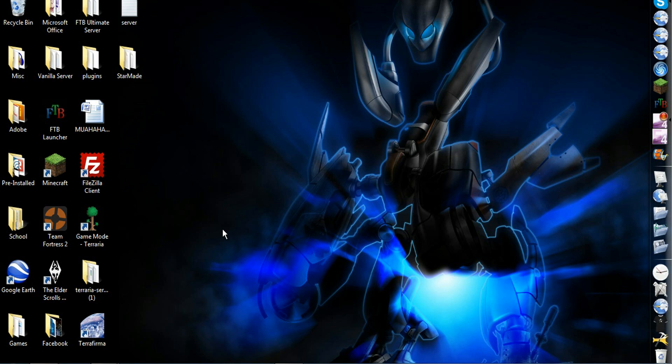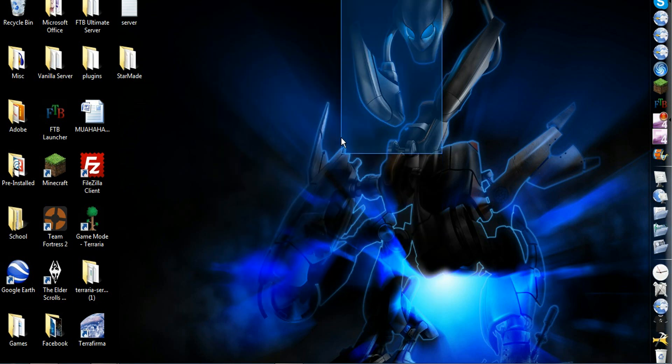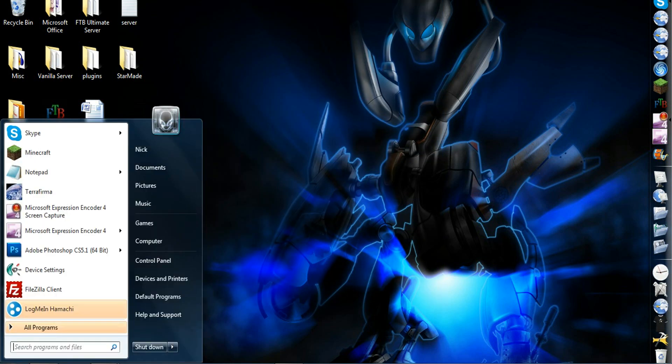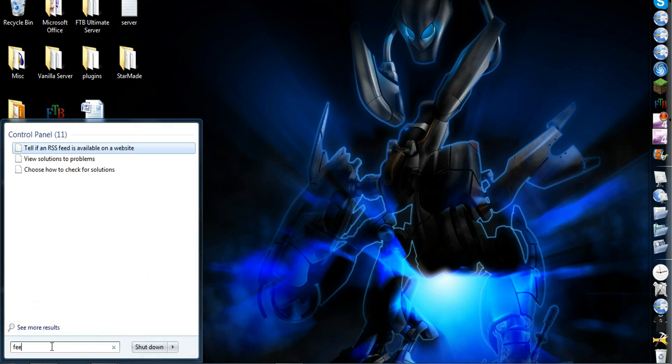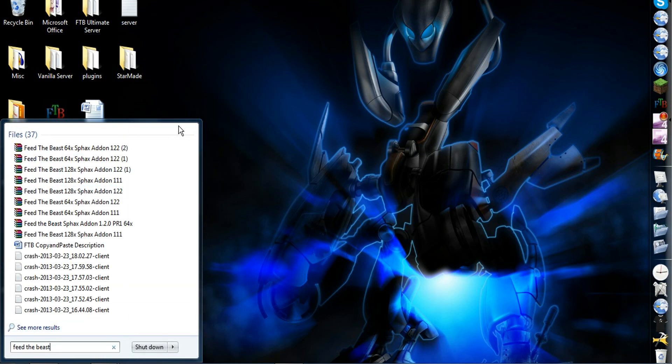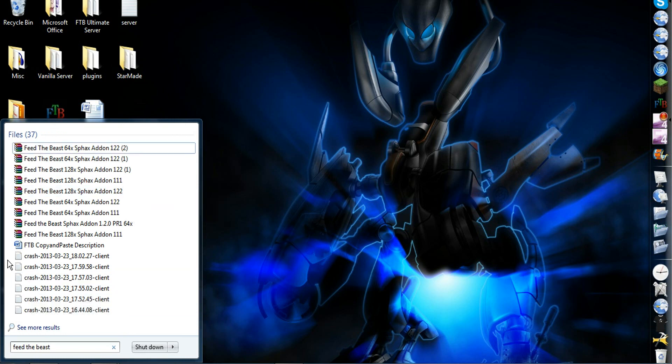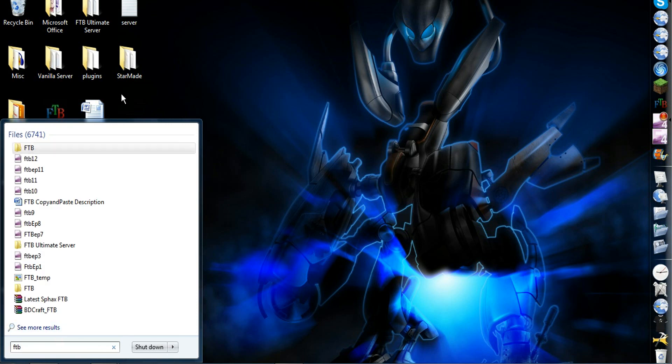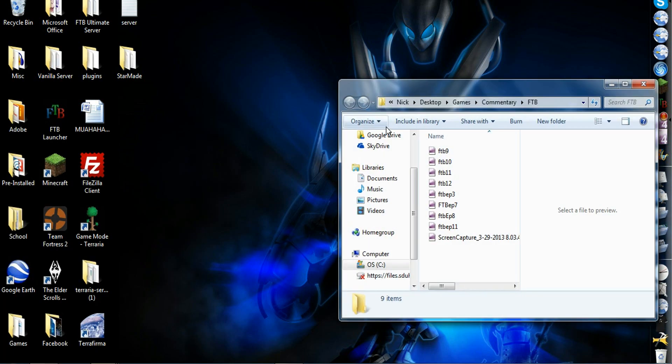Alright, first you find wherever you installed Feed the Beast. You can probably find it by just searching Feed the Beast. FTB. There it is, that should be it.